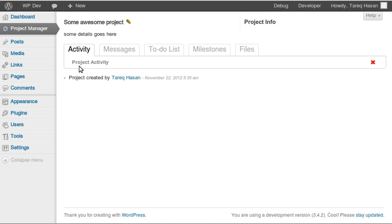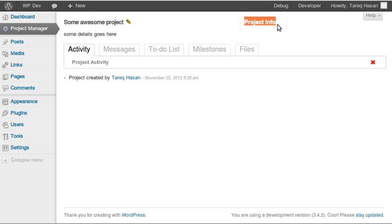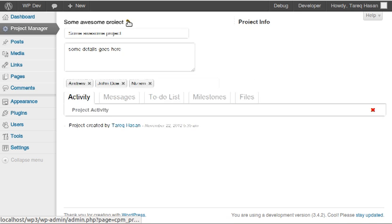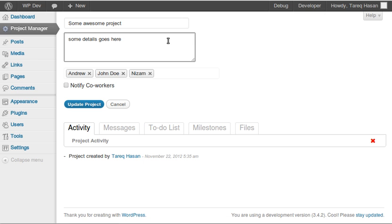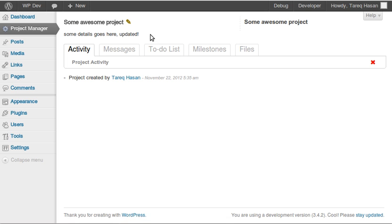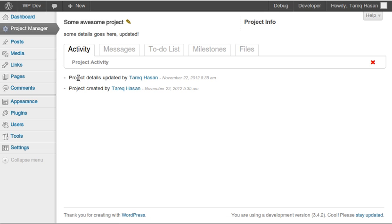Here is the project window. The default tab shows the project activity — like that I've created this new project. Here is the date and project info showing how many messages, to-do's, and milestones there are. If I want to edit this project, I click this button and update the details. Everything is using Ajax so it updates instantly, and you can see the edit activity shows up in the project activity feed right away.